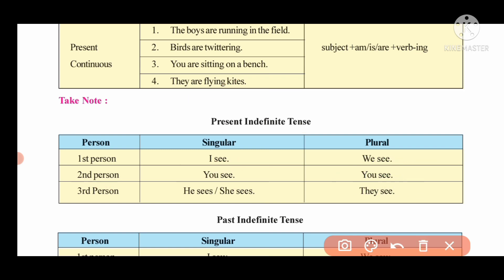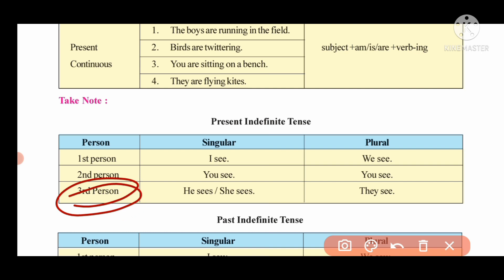The third person is he, she, or it. Please say: he, she, it.